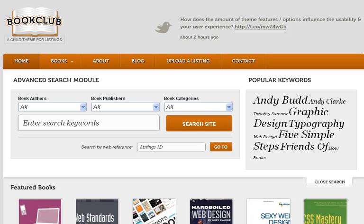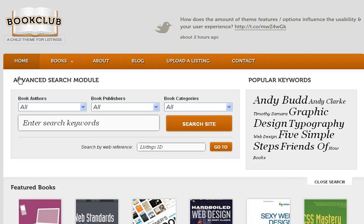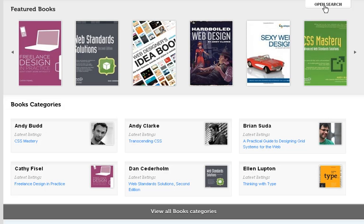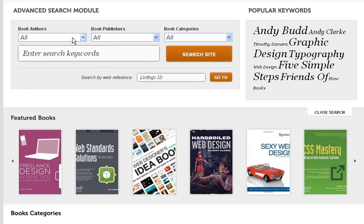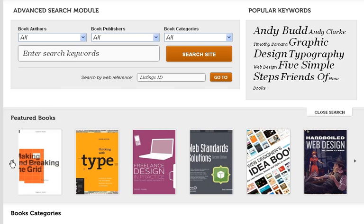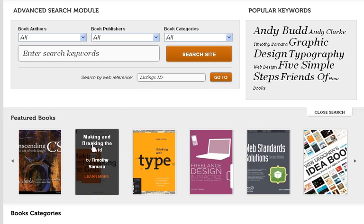I'm going to go through the overall look. First, you have a tweet box right at the top, which is very nice and useful. You've got a search bar which can close or drop in, and you can search by book authors, book publishers, and book categories. This is basically a mini Amazon — you've got a listings ID and a featured book carousel.